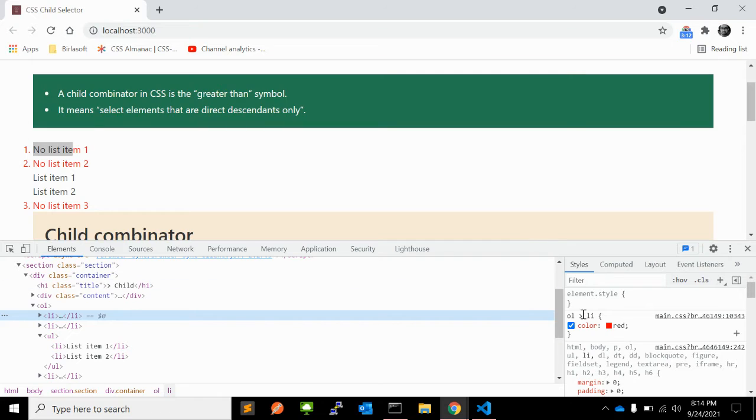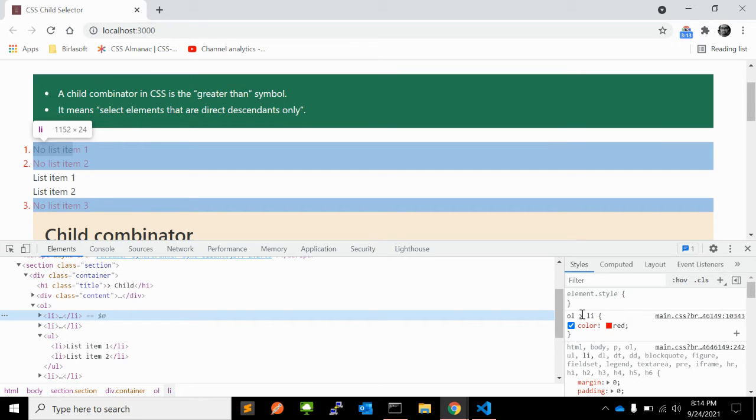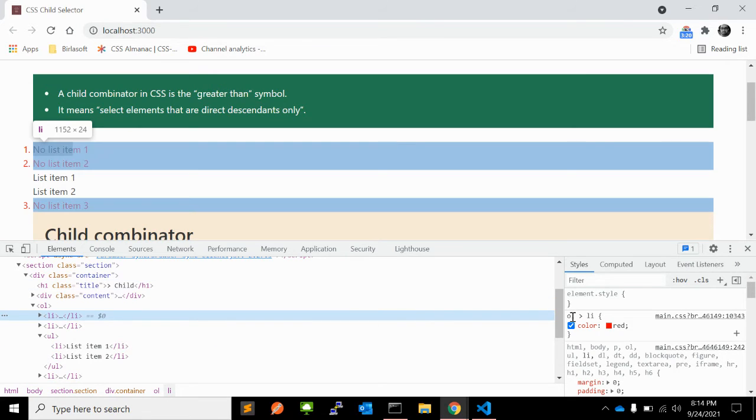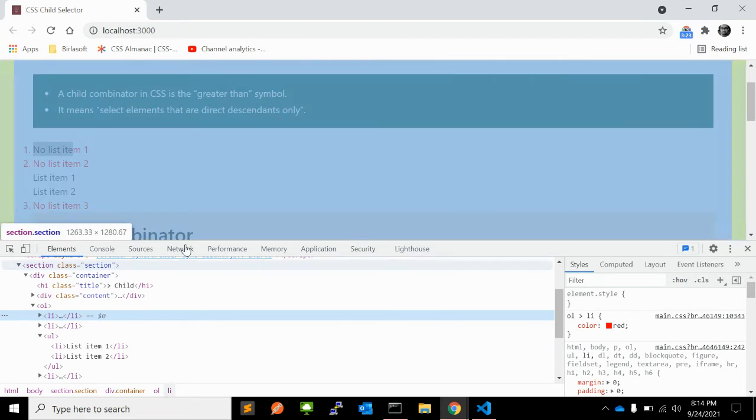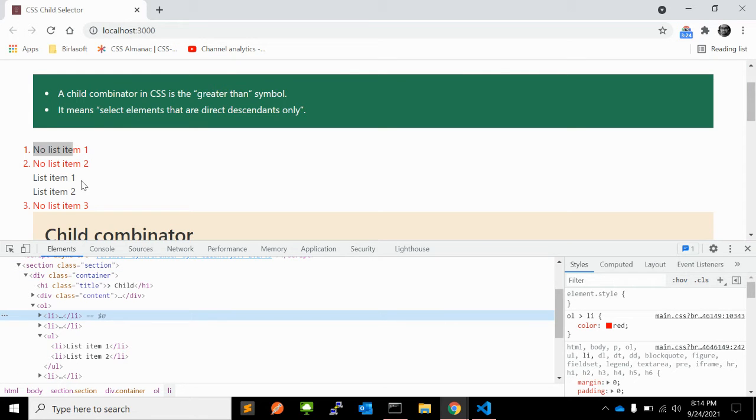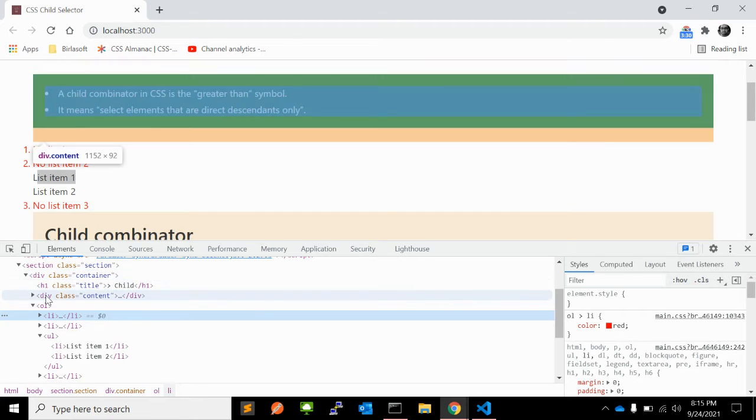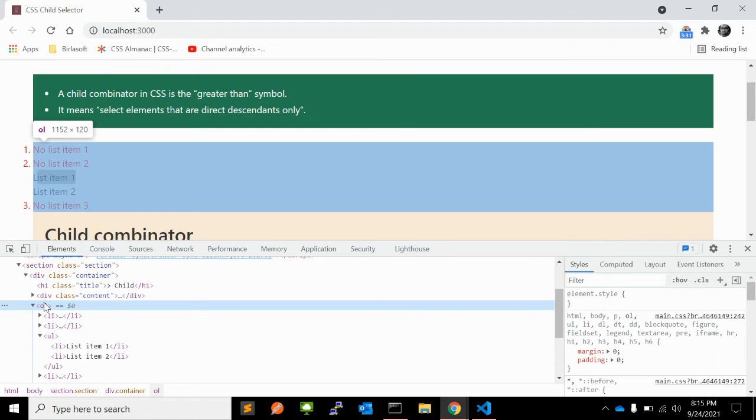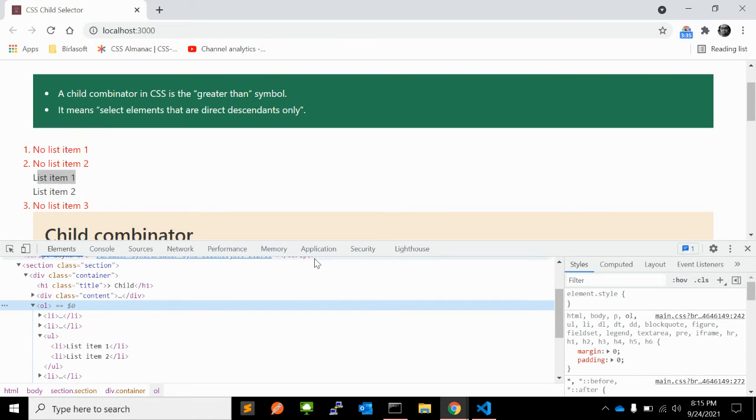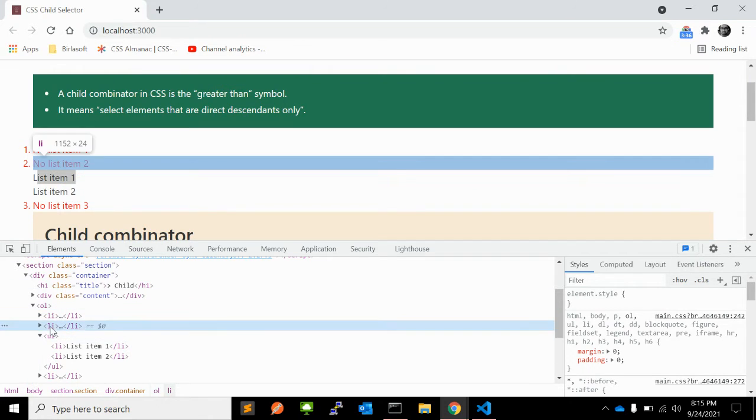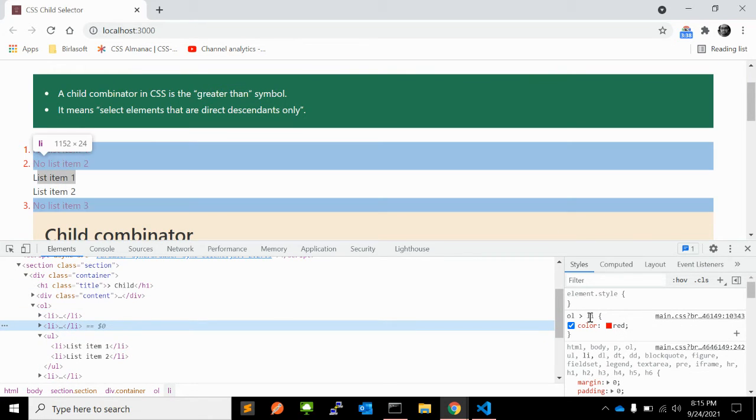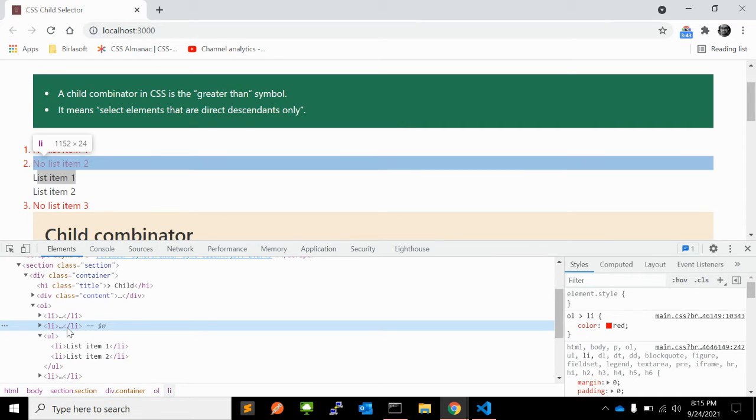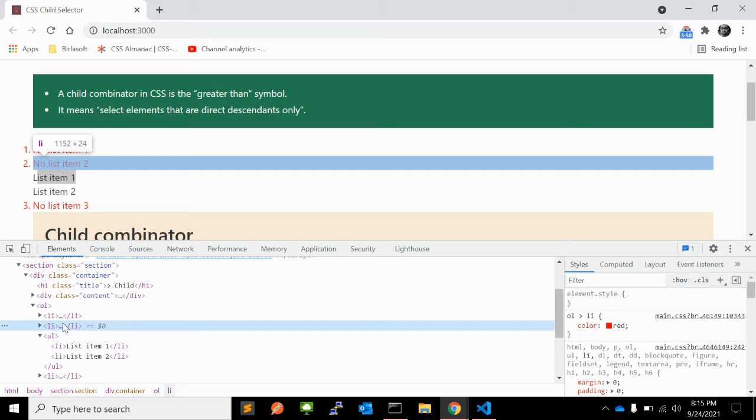Because what greater than sign means - it will apply to all the elements of ol, but only the direct elements, not the internal ones. So these two li's are not part of this ol, they are part of this ul. When you use the child CSS selector, it will apply only to direct descendants. That's what the child CSS selector does.